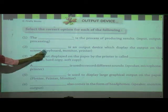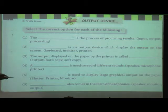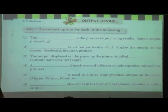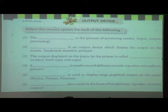Next question: the blank is the process of producing a result. Is it input, output, or processing? The answer is: output is the process of producing the result.